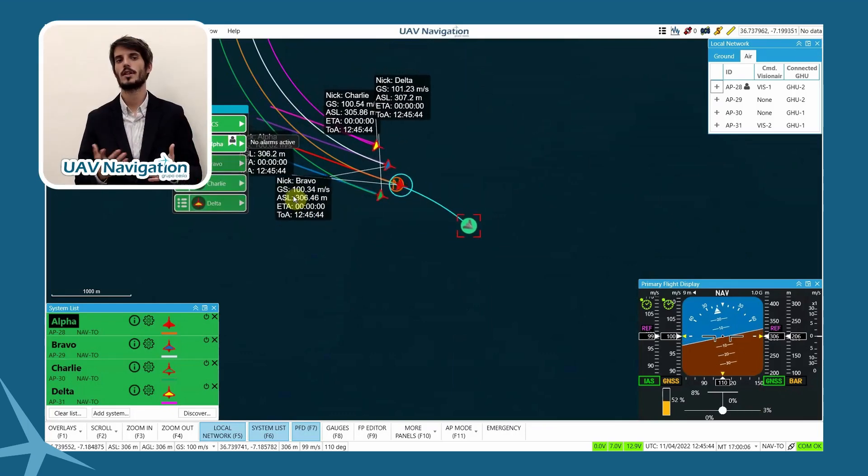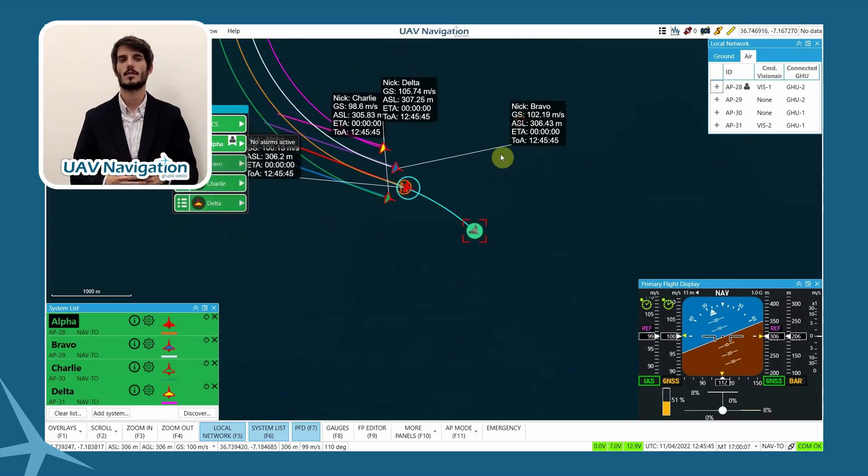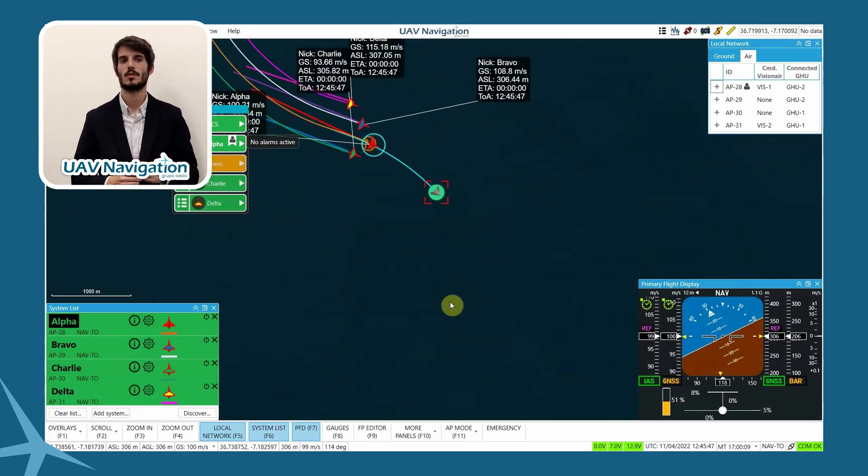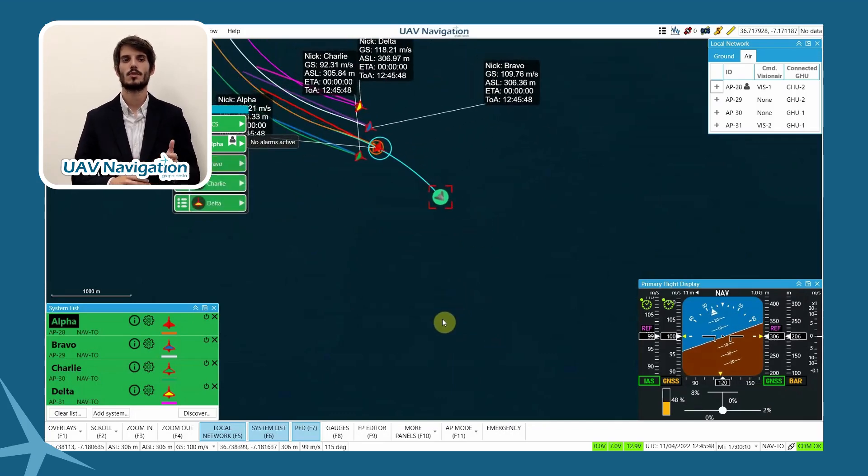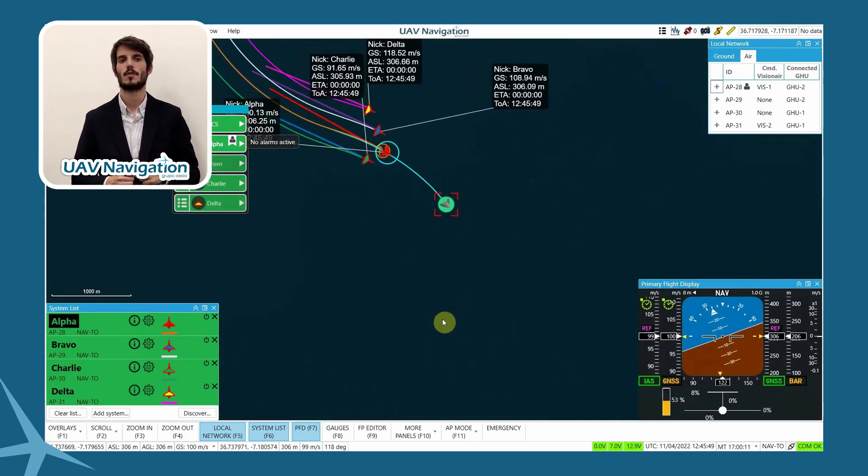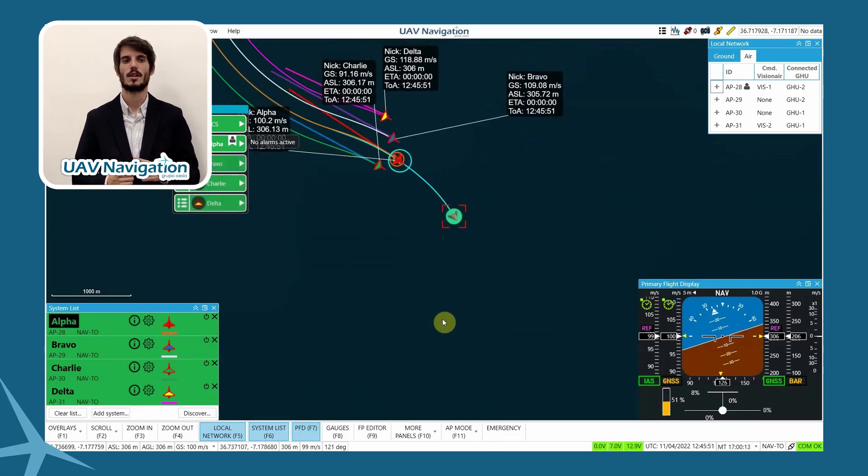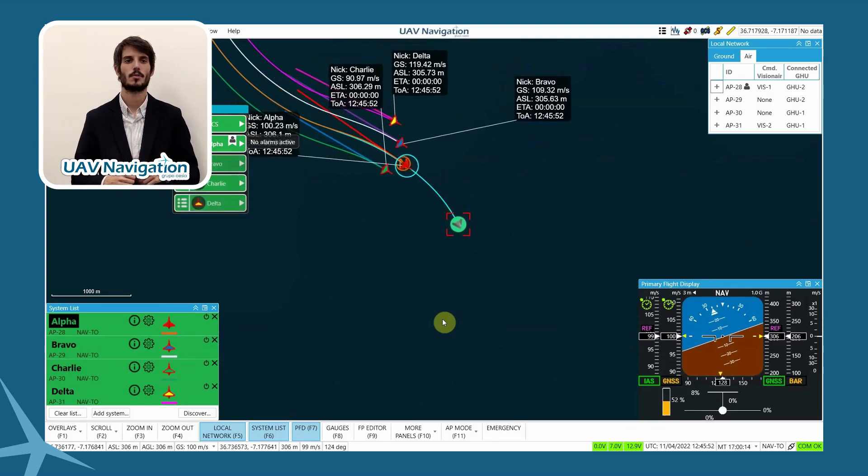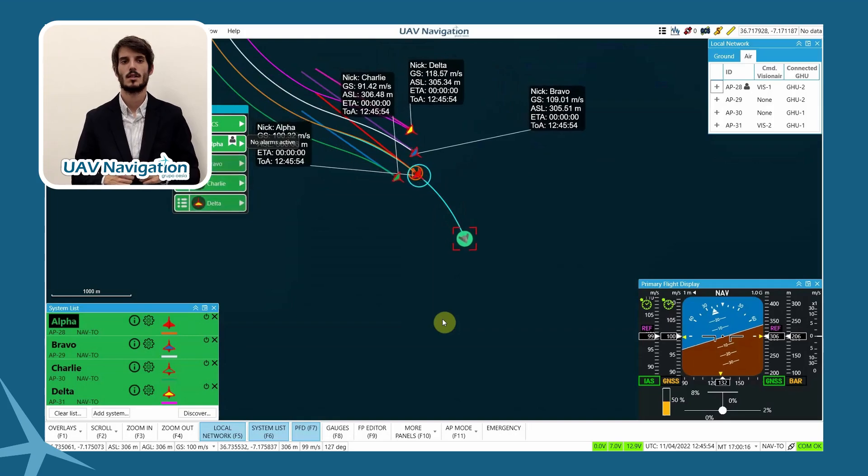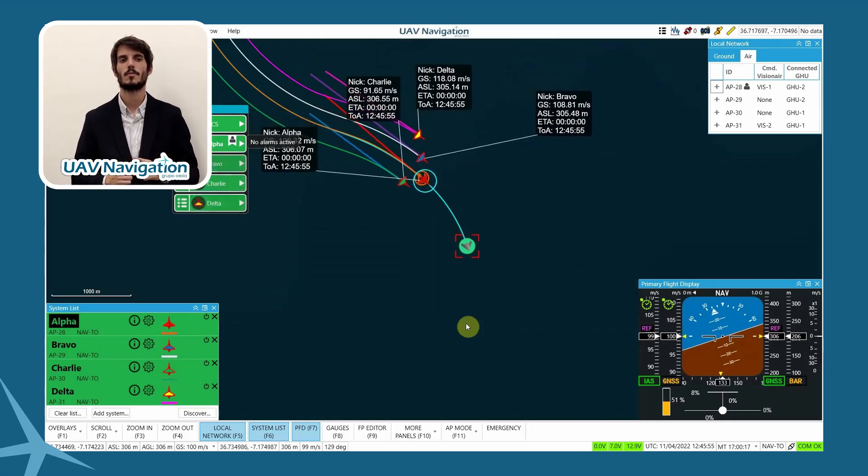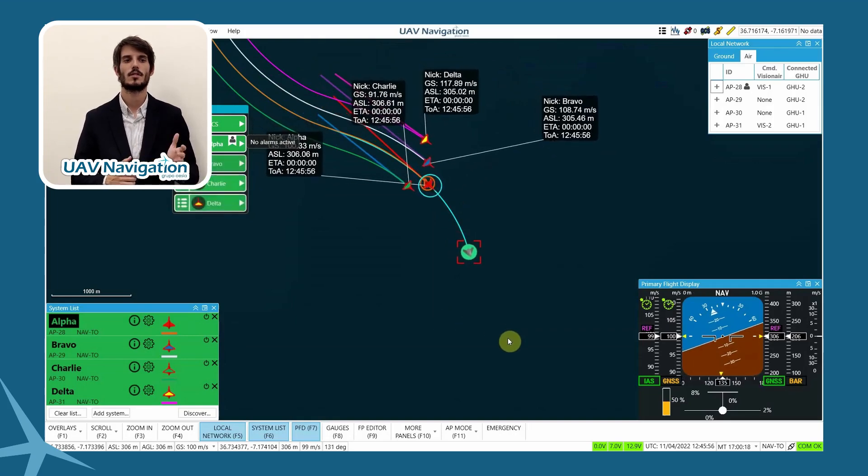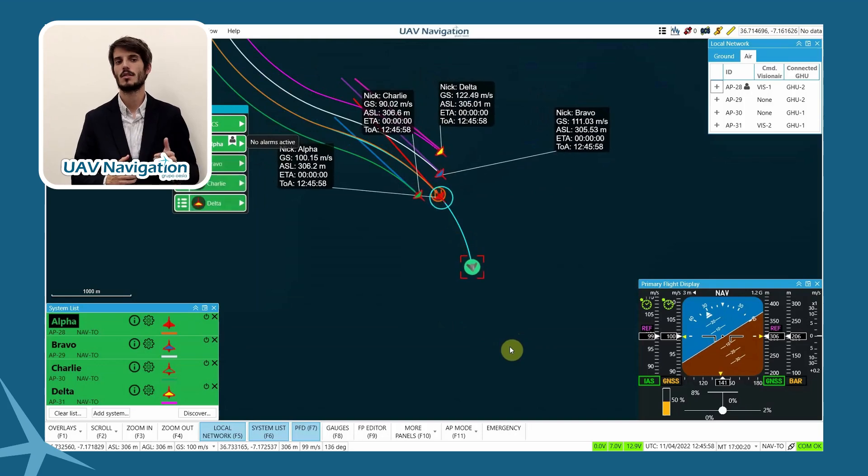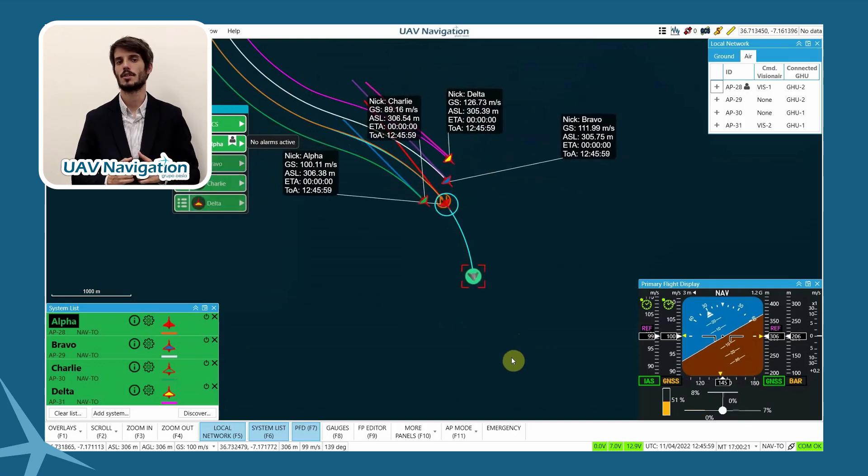To demonstrate the capabilities of the high dynamic maneuver tool, we are going to use it to perform the formation break between the aircraft and proceed with the return flight. Each aircraft will make turns in different directions at 4 G's to separate efficiently.